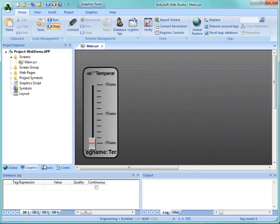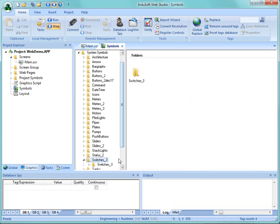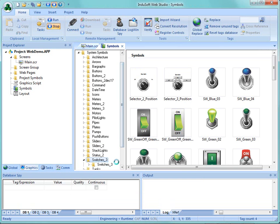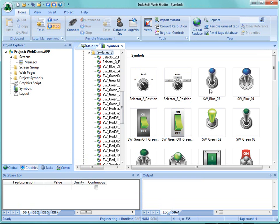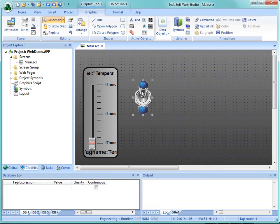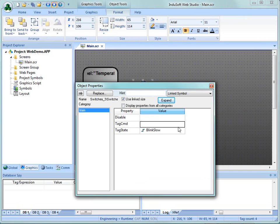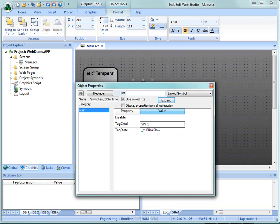Now I'm going to add a switch. Here we'll just grab a blue switch and here we're going to change the command, which is going to be when you touch it, to be a tag called SW_1.